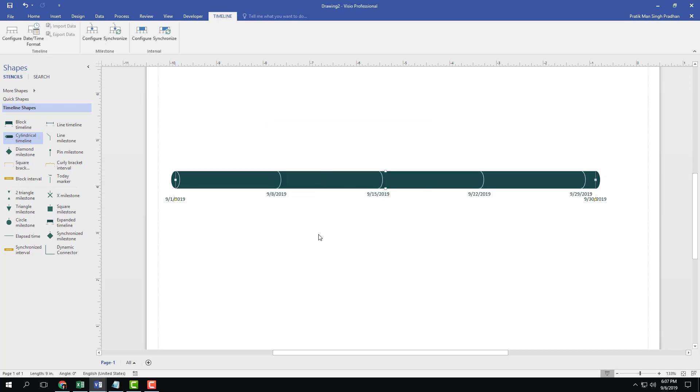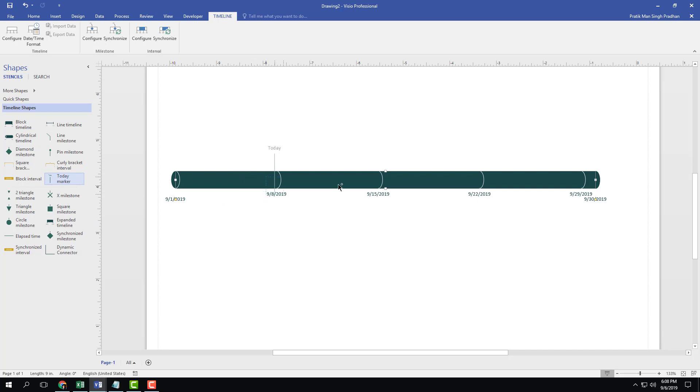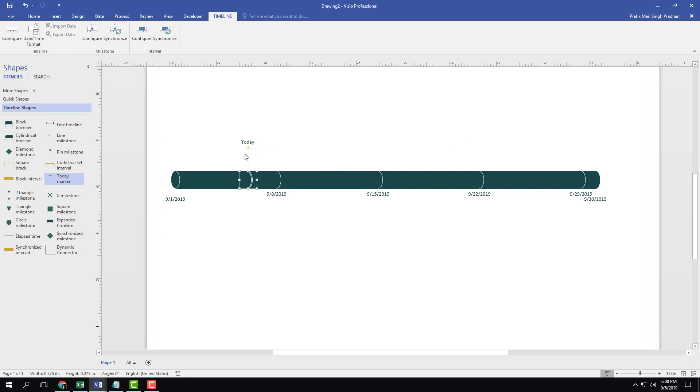So the scale is there. Now what I want to do is add in something called a today marker. To add in a today marker, simply click and drag it anywhere, it doesn't matter. Drag it and leave it, and it actually marks today right here as you can see.